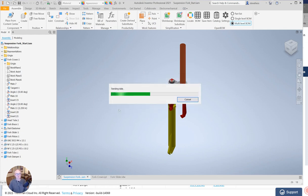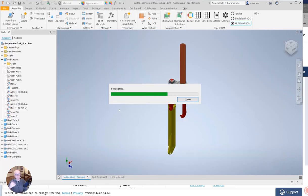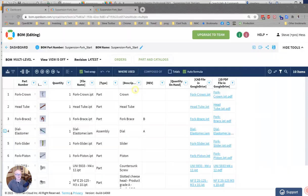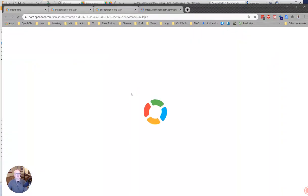OpenBOM is going to go through my structure over there, pick up the drawings and other files that I've indicated, send them up to the cloud and create the bill of material and put those links in there for me.